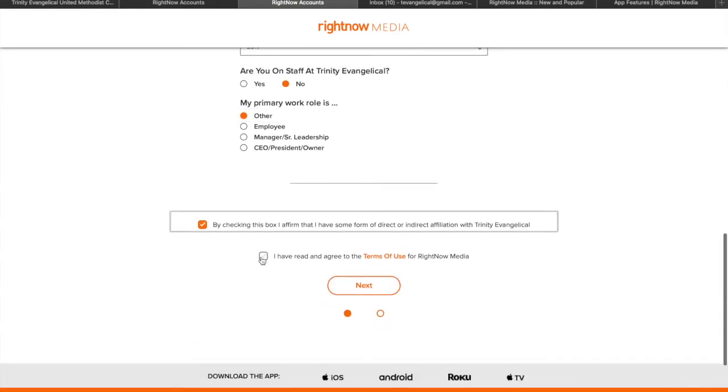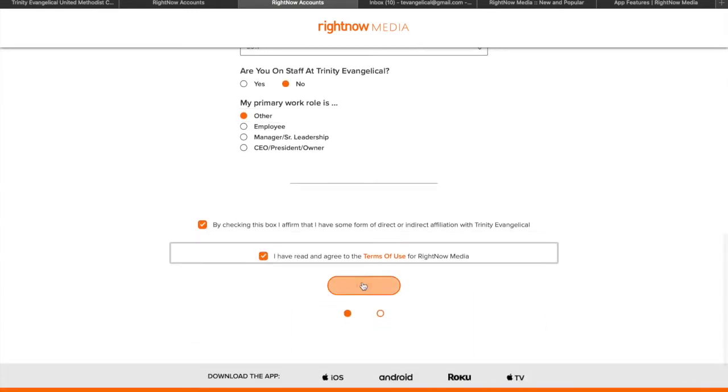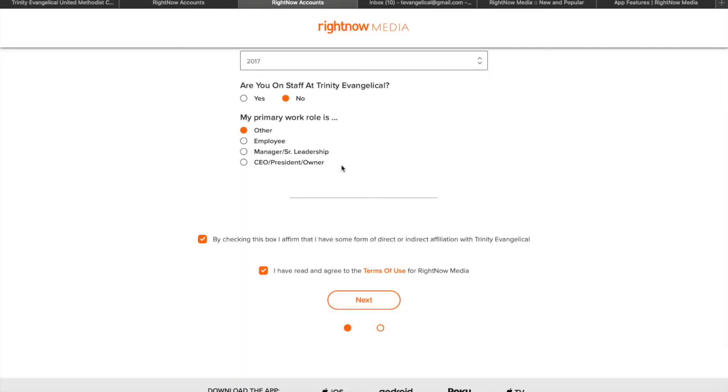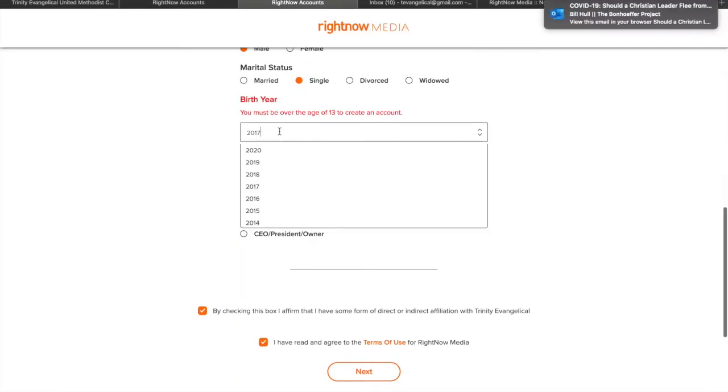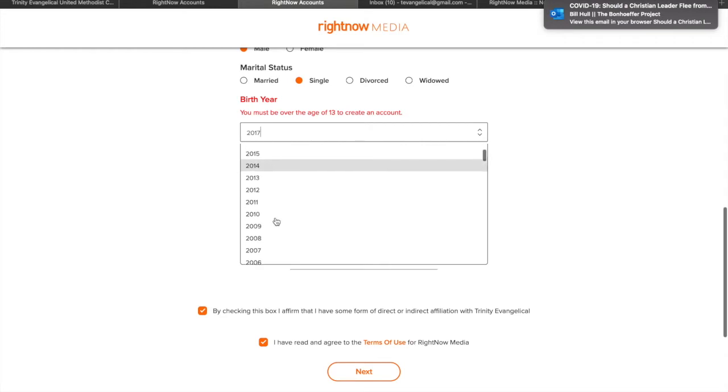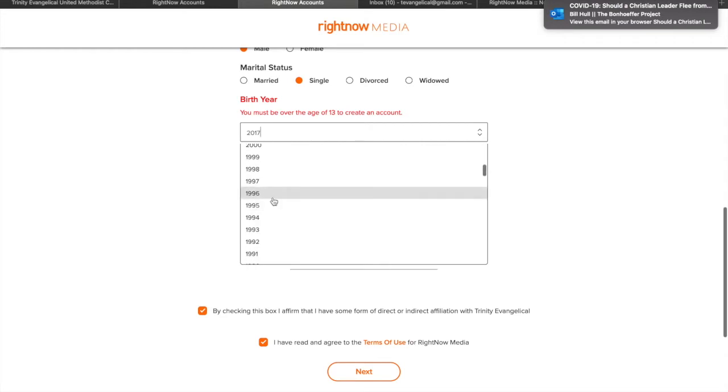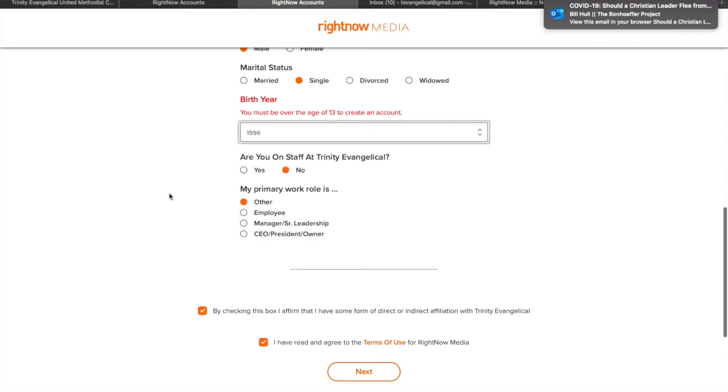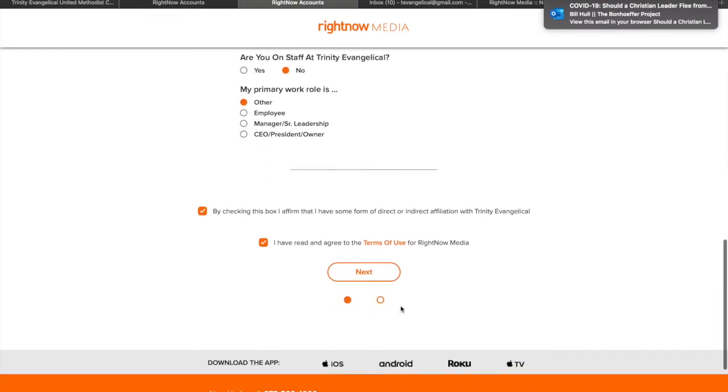Okay, then you click these boxes and then hit next. Now I better change the birth date here to something a little older.